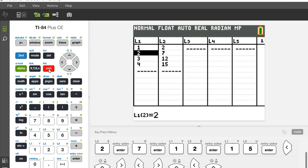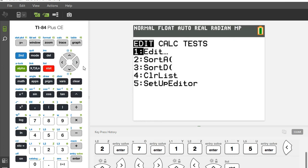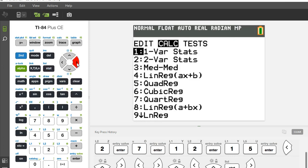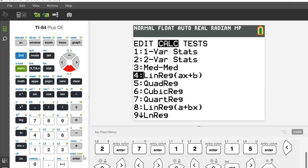Now what I want to do is hit the stat button again and I want to calculate. What I want to calculate is linear regression. So I go down to number four and hit enter.